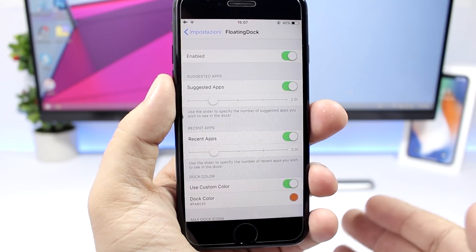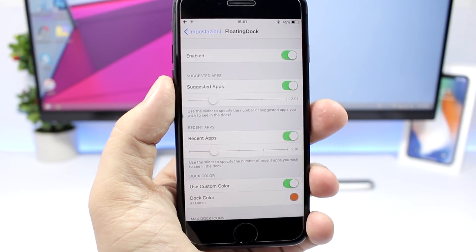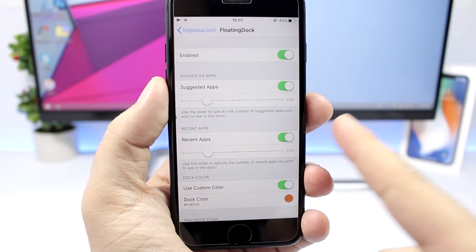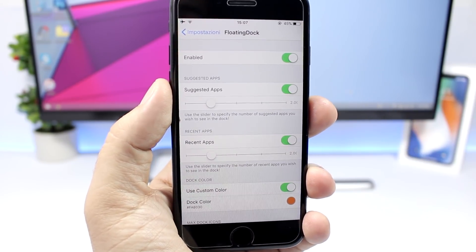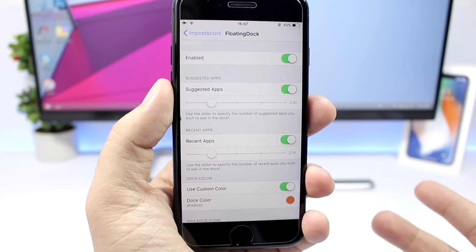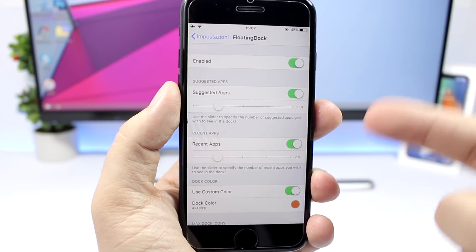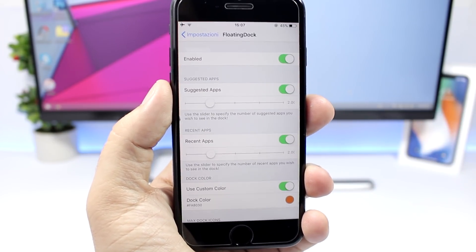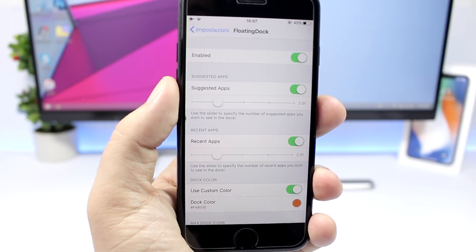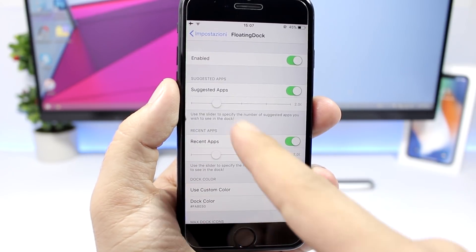Let's quickly jump to the settings here. You have the enable button, then you have suggested apps and recent apps. Here you can enable or disable them and you can also set how many suggested apps and how many recent apps you want to see on the dock.